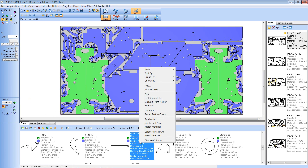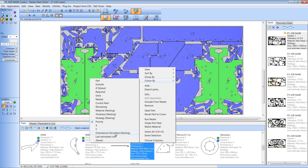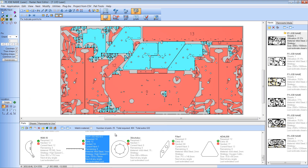Equally we can use it to colour by orientation. You'll see that I've got a range of different colours, but the components shown in pale blue on my screen have a restricted nesting orientation, whereas the other components are allowed to free rotate.